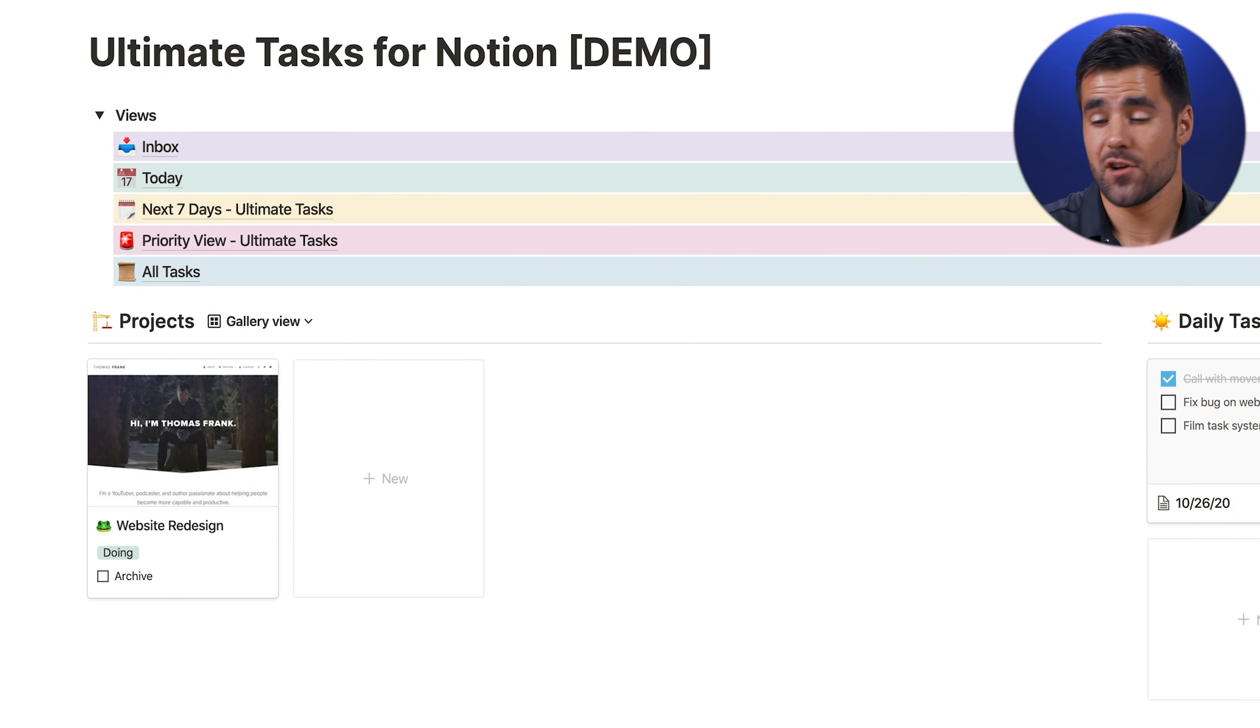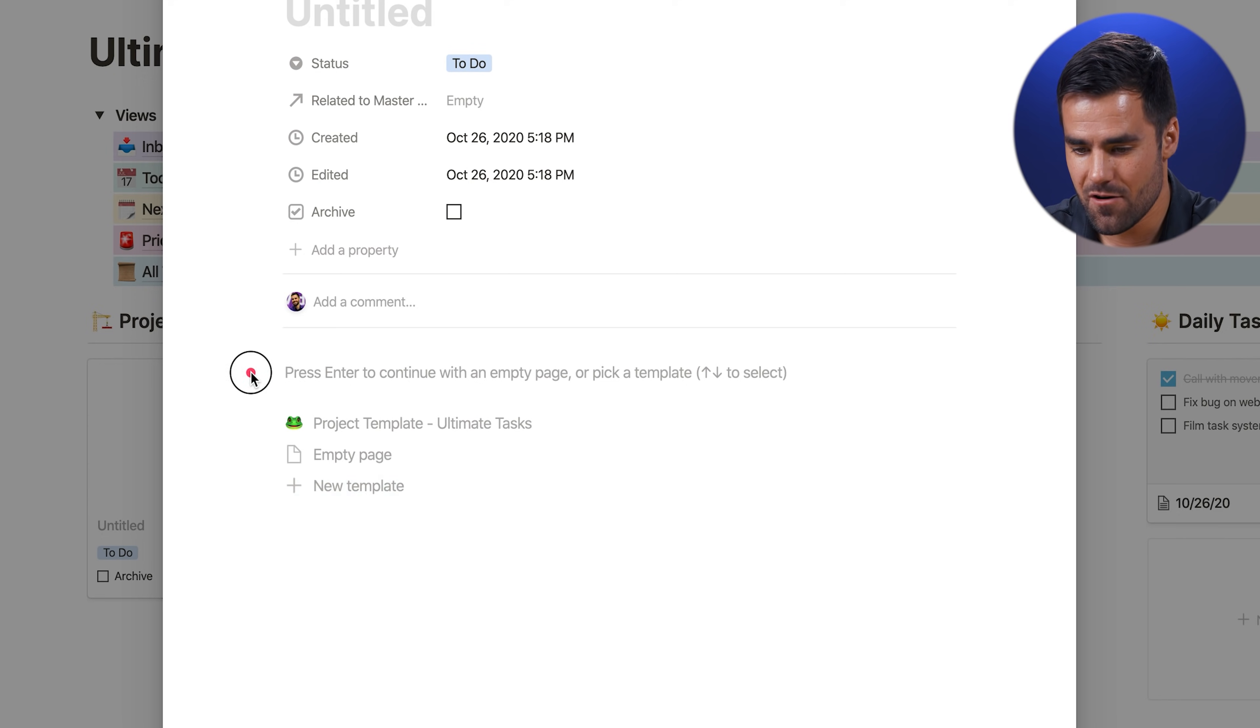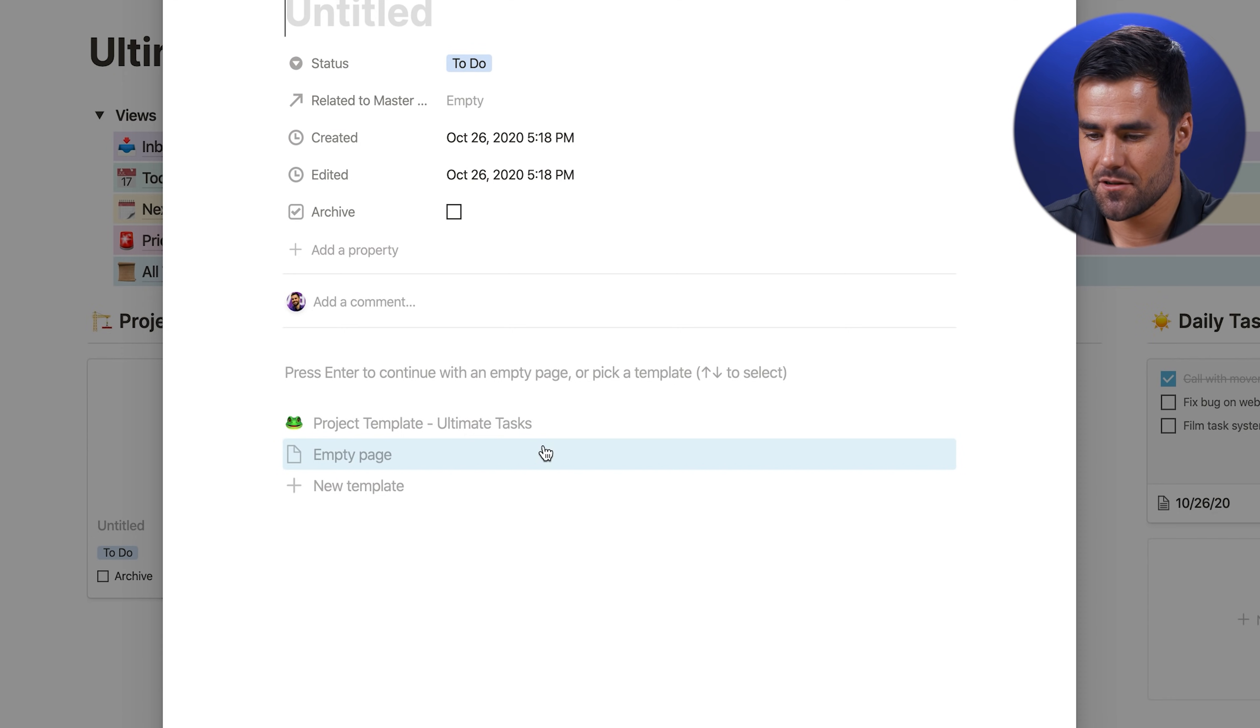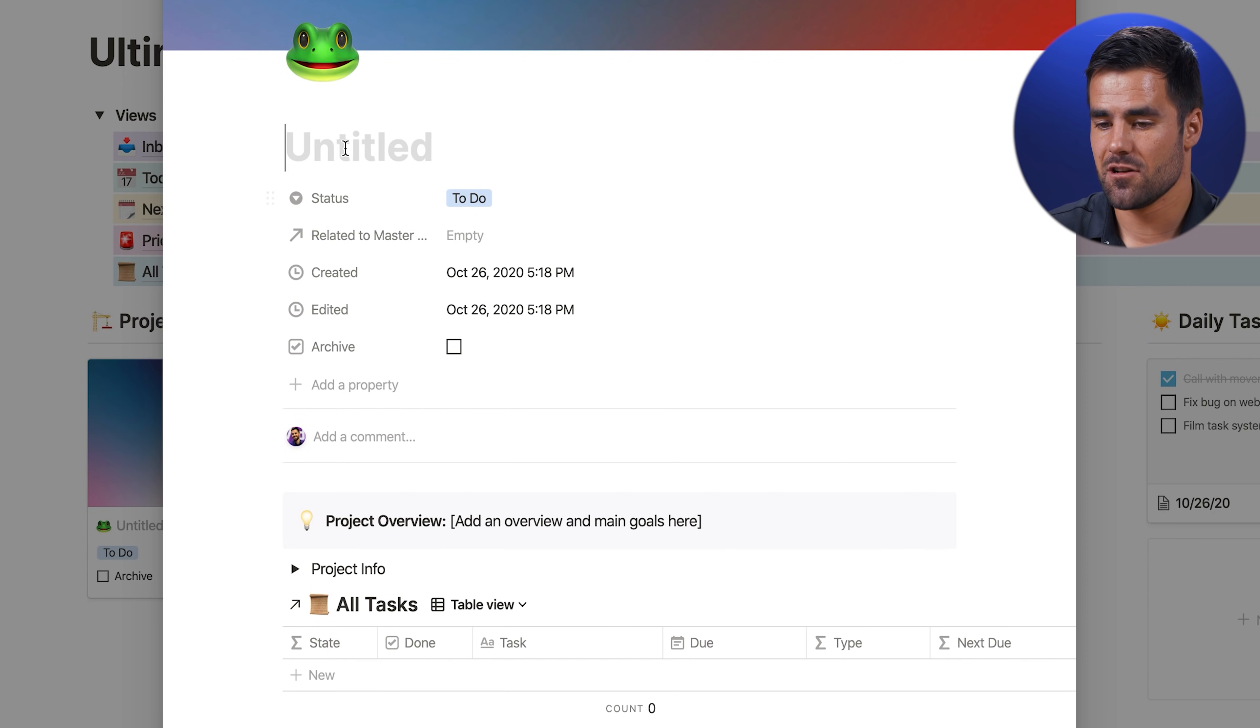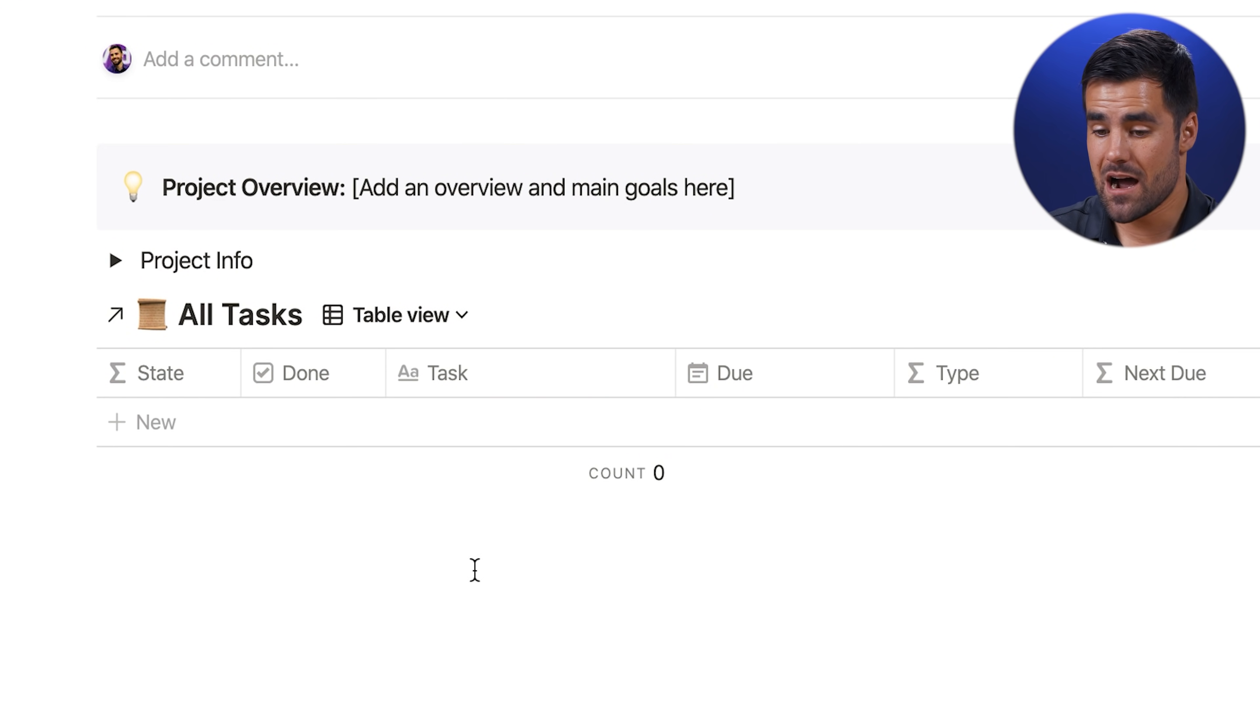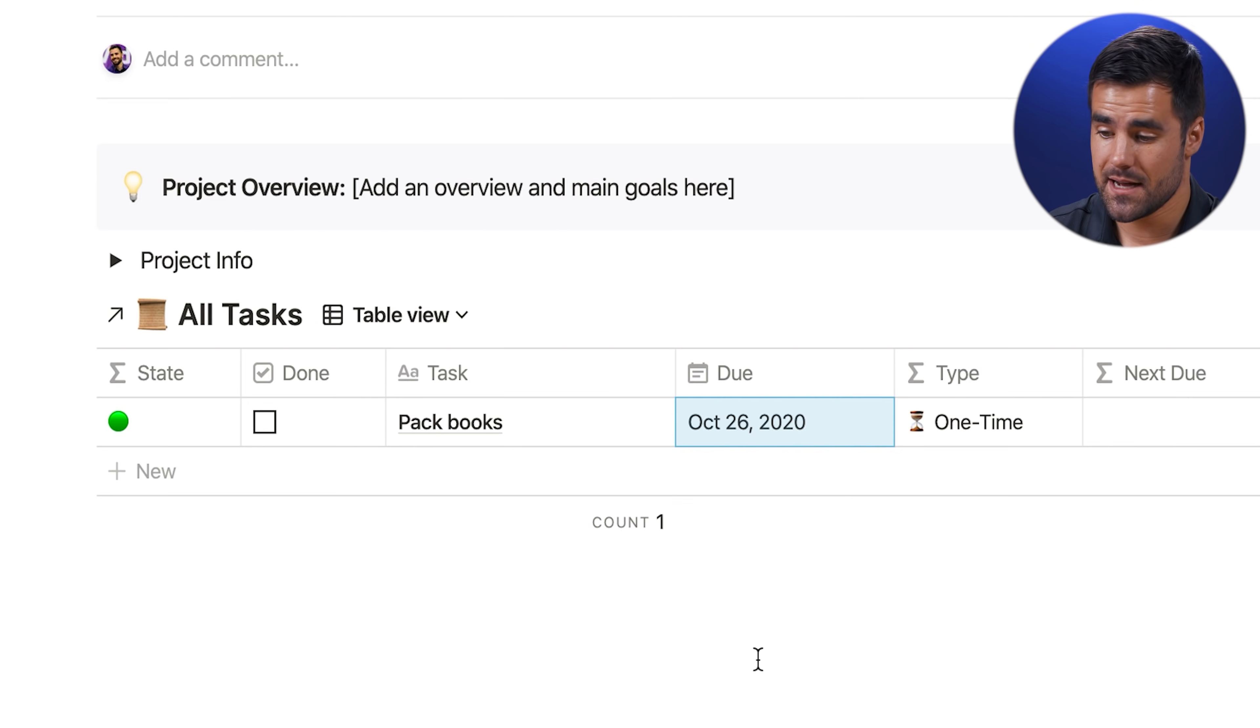So let me just demonstrate really quickly how you would create a new project. We come back to the ultimate tasks dashboard here and look at the projects database. If we click new, we're going to add a new blank row. And if we click right here, we can generate a new template based on the templates we have set up. So if I click this, it's going to autofill with all the different stuff we set up in the template. So I will call this house move, got a whole project moving to a new house very, very soon. I'm going to want to have everything related to that in one project. So now if I create another task here, like pack books and I make that due today, why not?